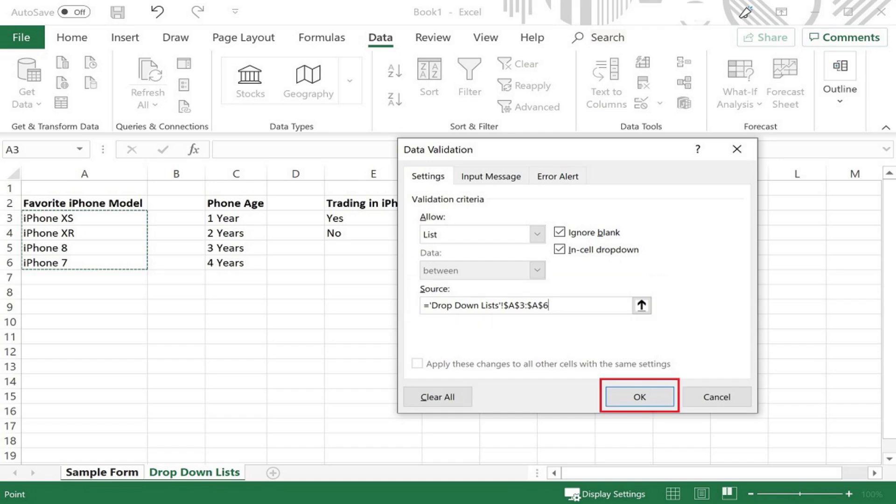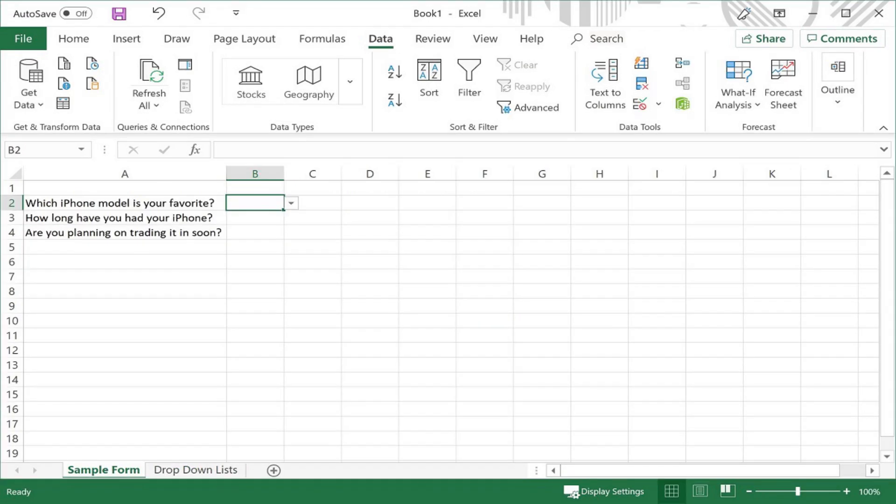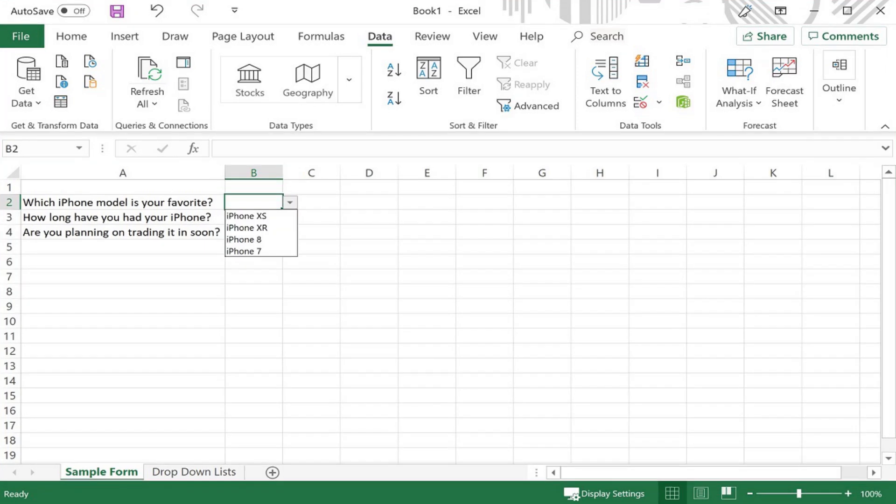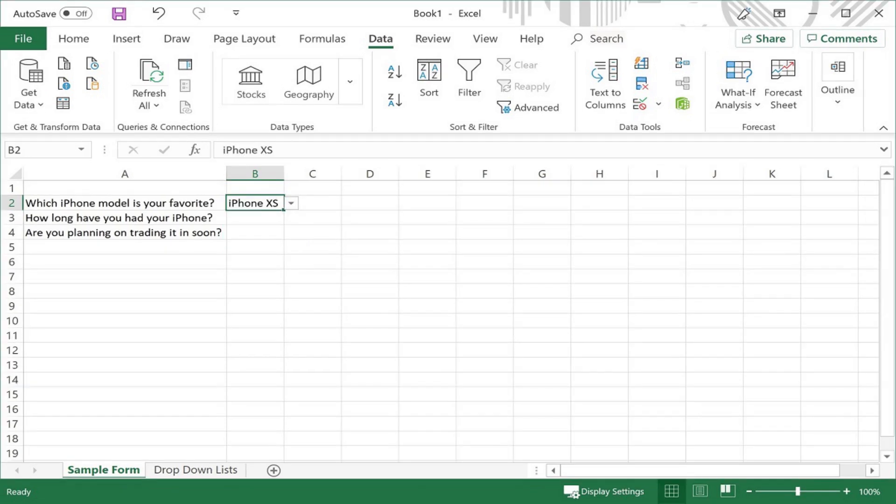Click OK. When you click in the cell where you added the dropdown list, a dropdown arrow appears on the right side of that cell. Clicking that dropdown arrow will display the items you choose to include in your Excel dropdown list. Choosing any of those options populates that item in the dropdown list. In this example, I'll choose iPhone XS.